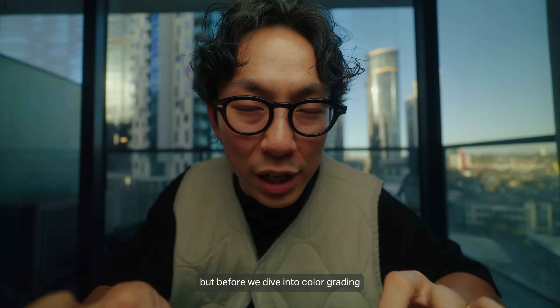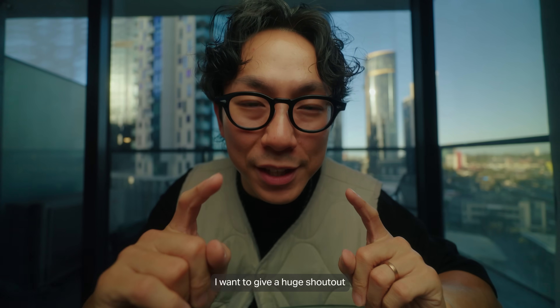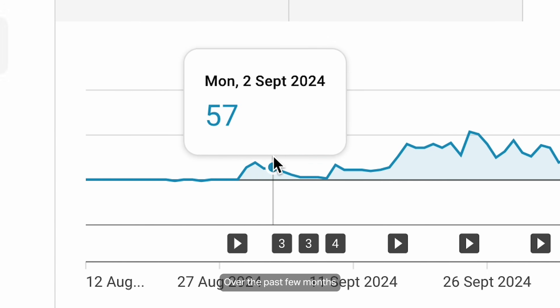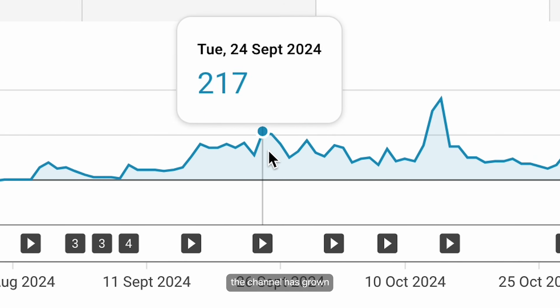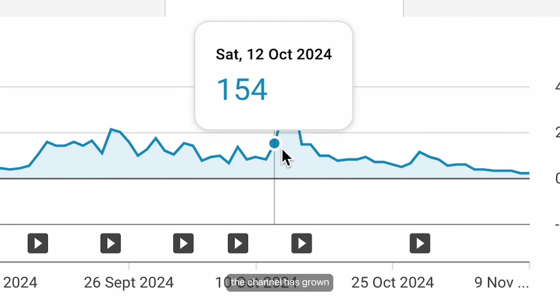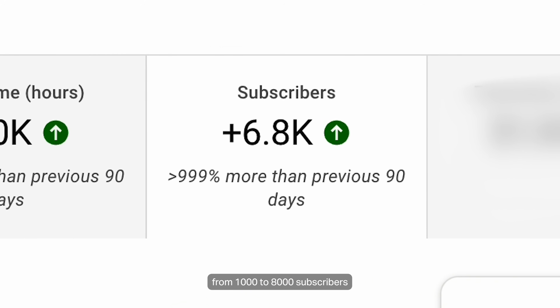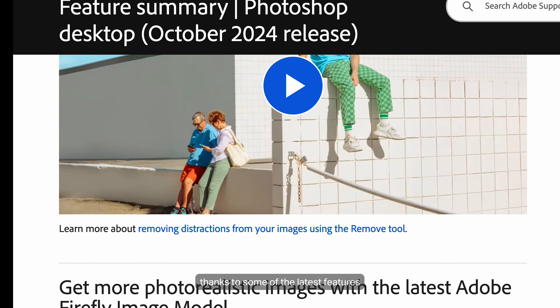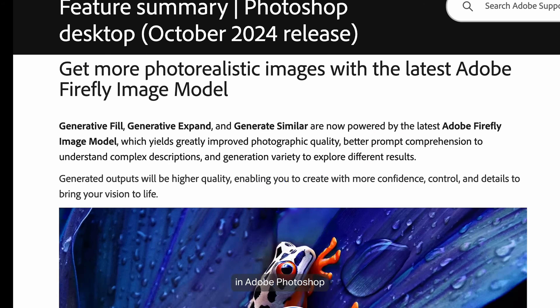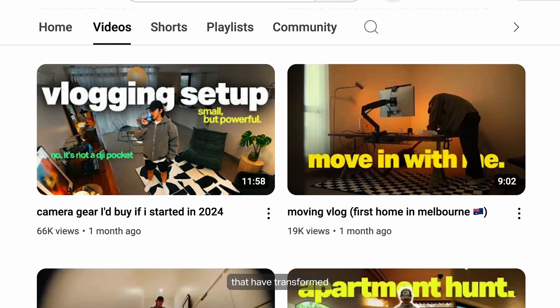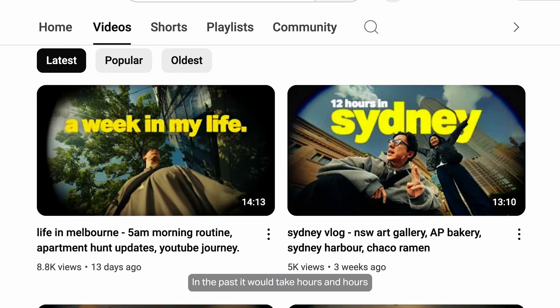But before we dive into color grading, I want to give a huge shout out to Adobe Photoshop for sponsoring today's video. Over the past few months, the channel has grown from 1,000 to 8,000 subscribers, thanks to some of the latest features in Adobe Photoshop that have transformed my thumbnail game.